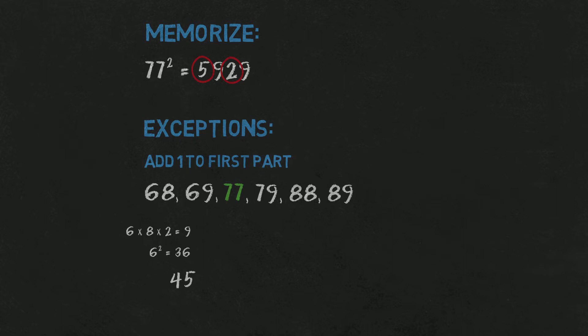But because this is one of exceptions, it will be not 4500, but 4600-something. We get ending from 50s again. It's 24.